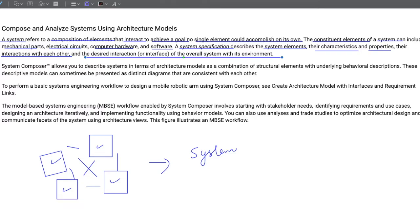In our example, system elements would be the motor, the clutch actuation mechanism which is the mechanical system, the electronic hardware unit, and the control software. Their characteristics and properties define how each element is supposed to behave, what their attributes and parameters are, how they interface with each other, what information is shared between them, and how the automated clutch system interacts with the rest of the vehicle, the road, or the driver.